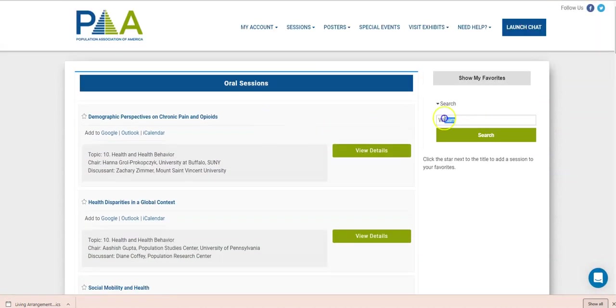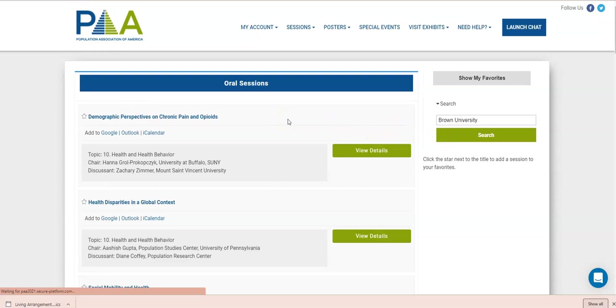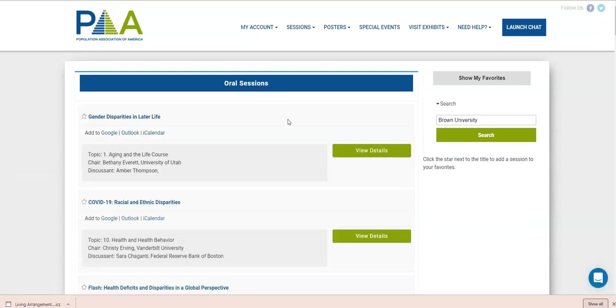And you can also search on affiliation. So let's say we want to see everyone at Brown University. Again, click the search button and it will bring up every session that has a person involved with it from Brown University, assuming that person has entered their affiliation.